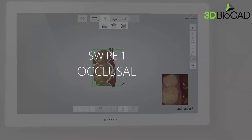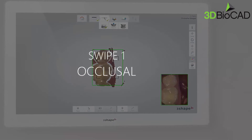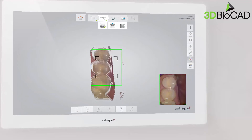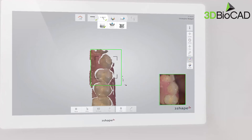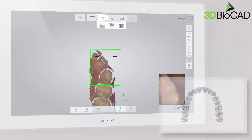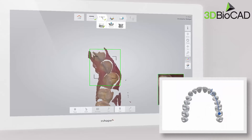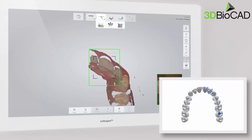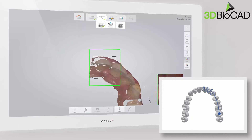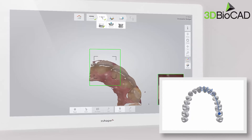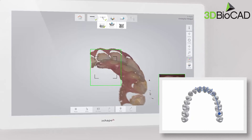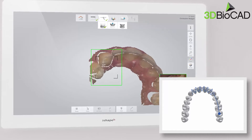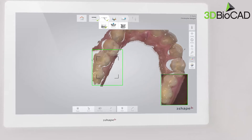Start the scanner while it rests occlusal on the molar. Wait three to five clicks, then move towards the centrals, capturing the occlusal surface. Slowly wiggle the scanner when passing the centrals, and continue along the occlusal surface until you reach the last molar.